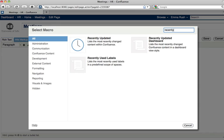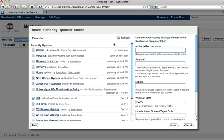I'm looking for the recently updated macro. Click here to select the recently updated macro.